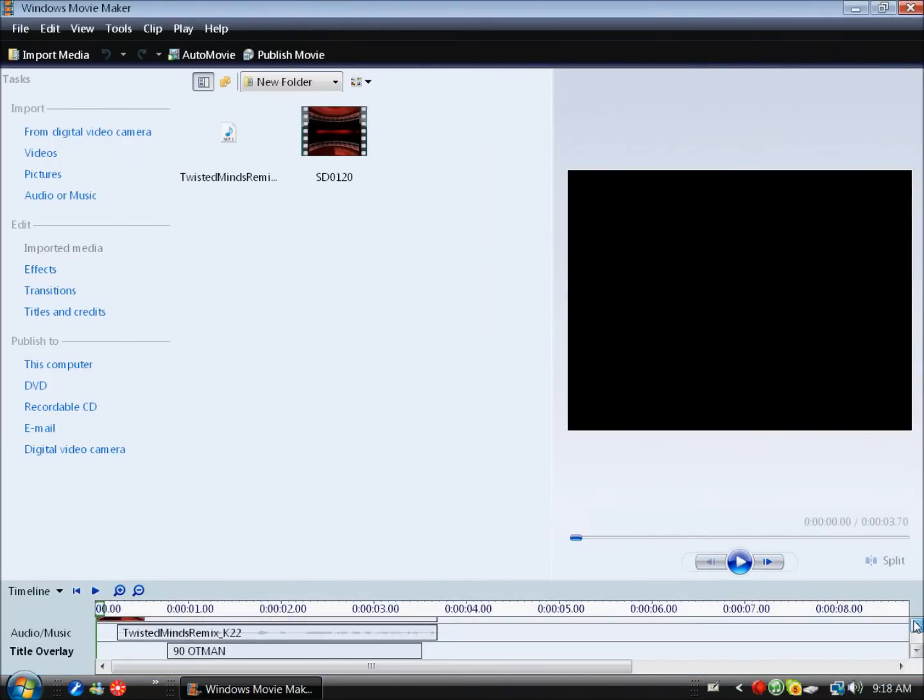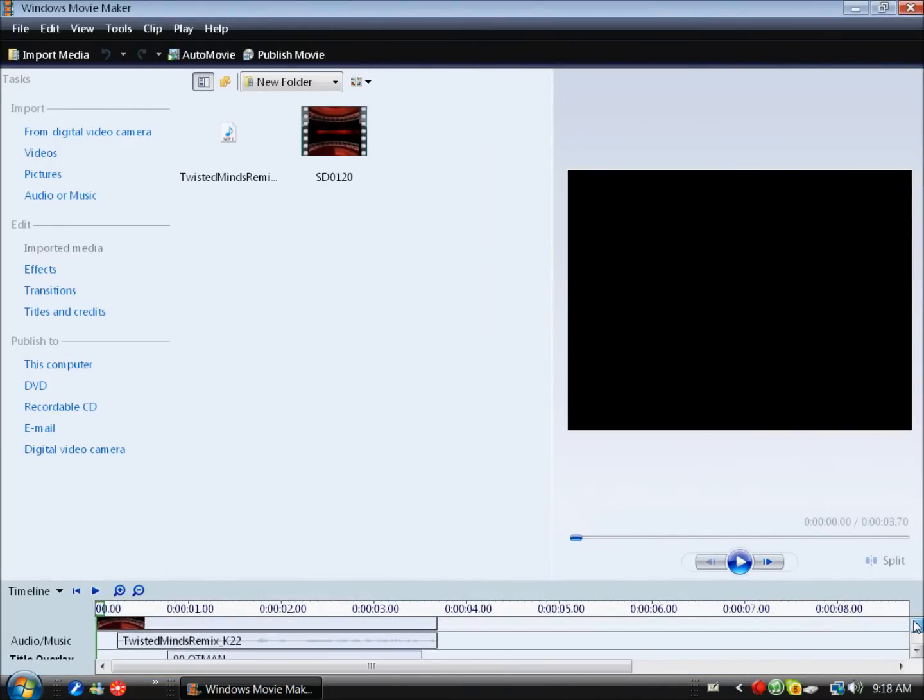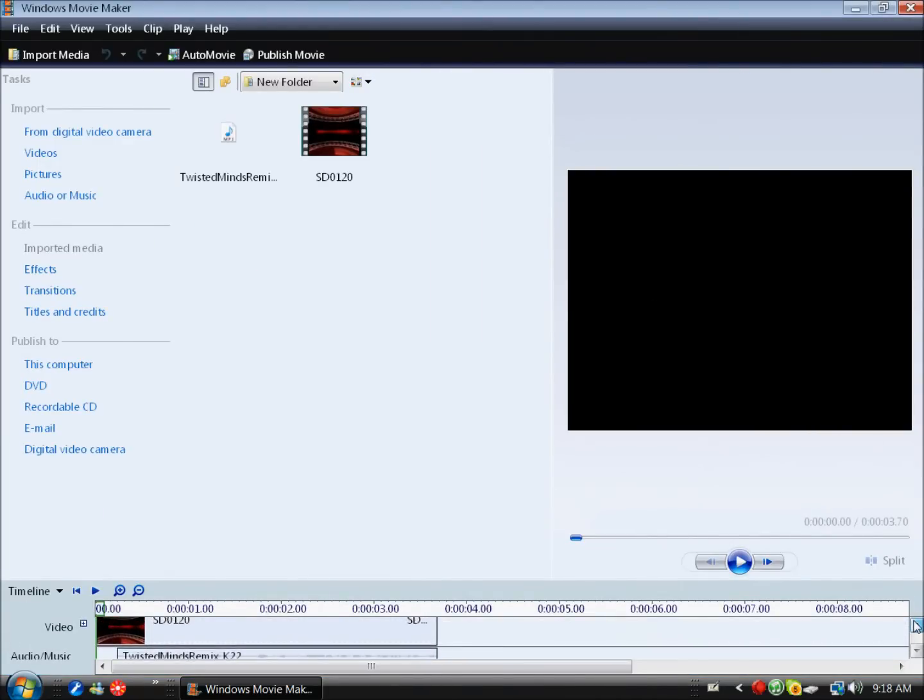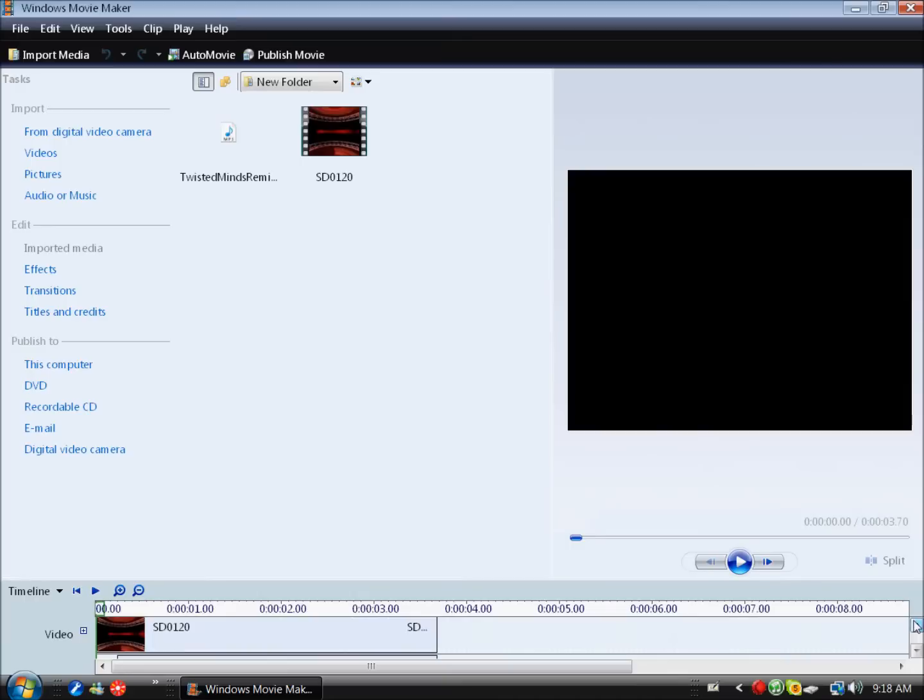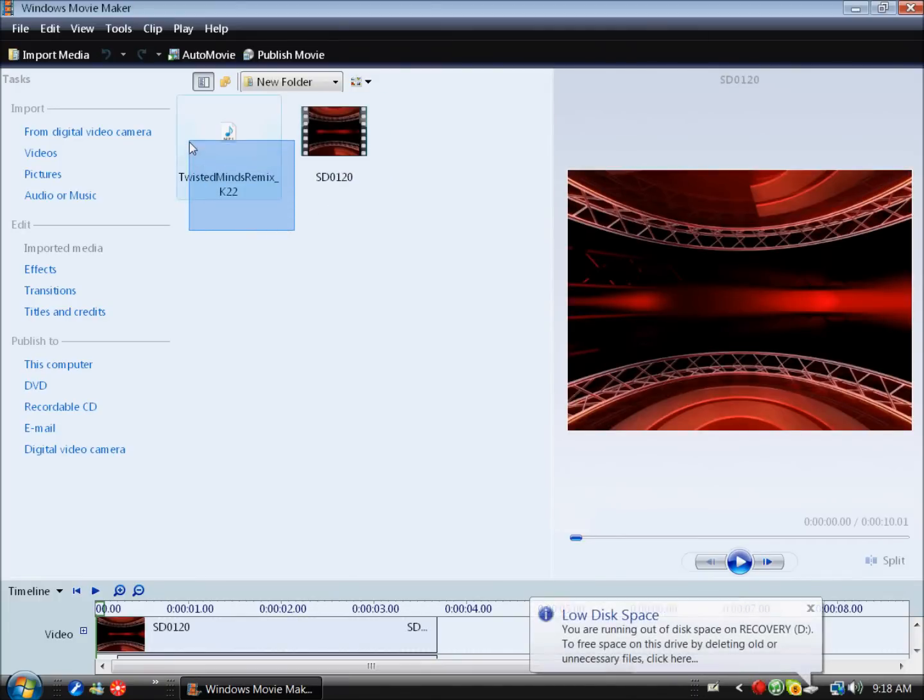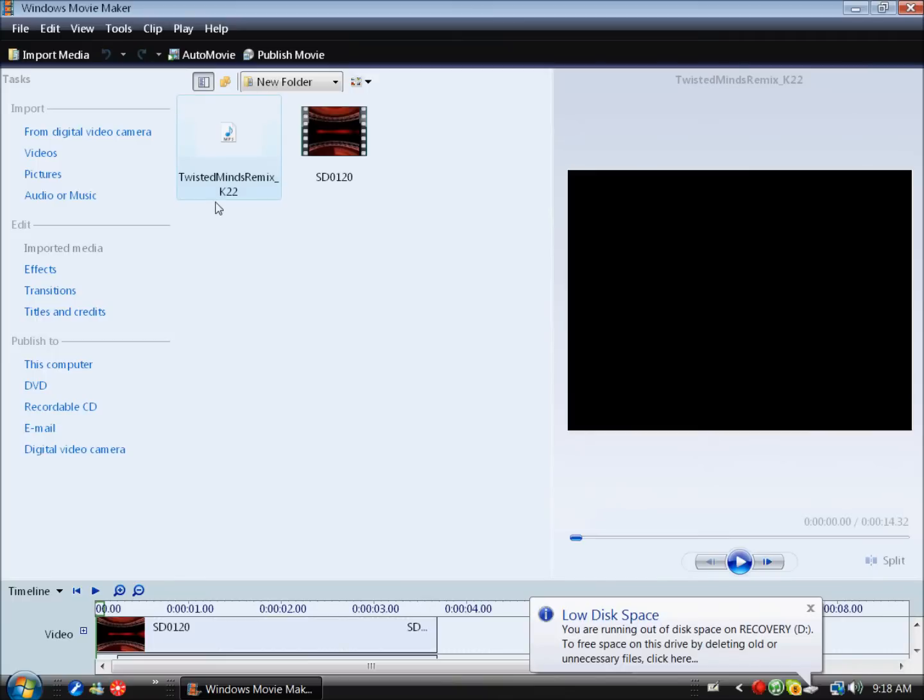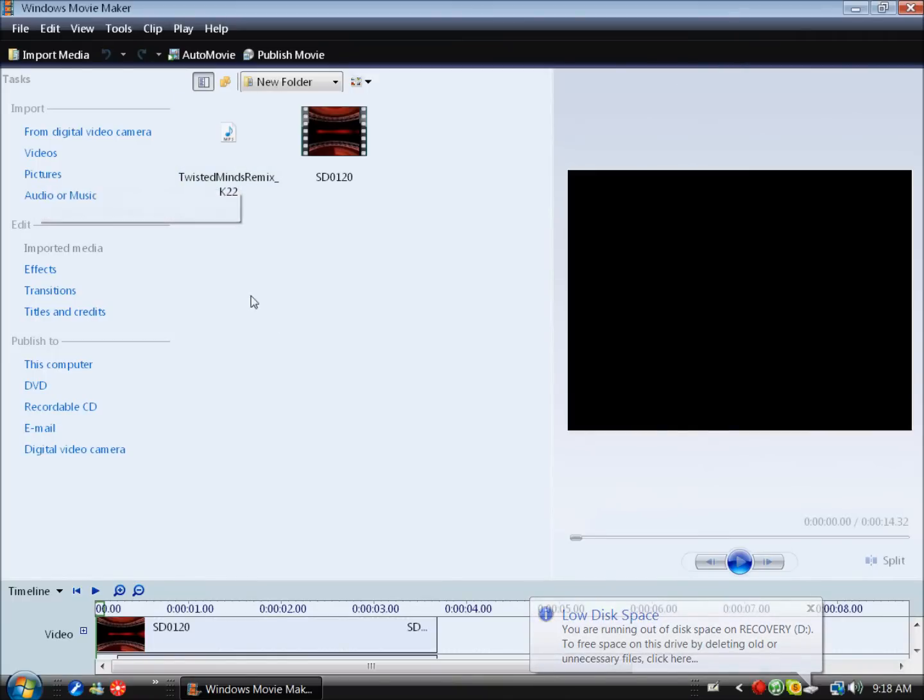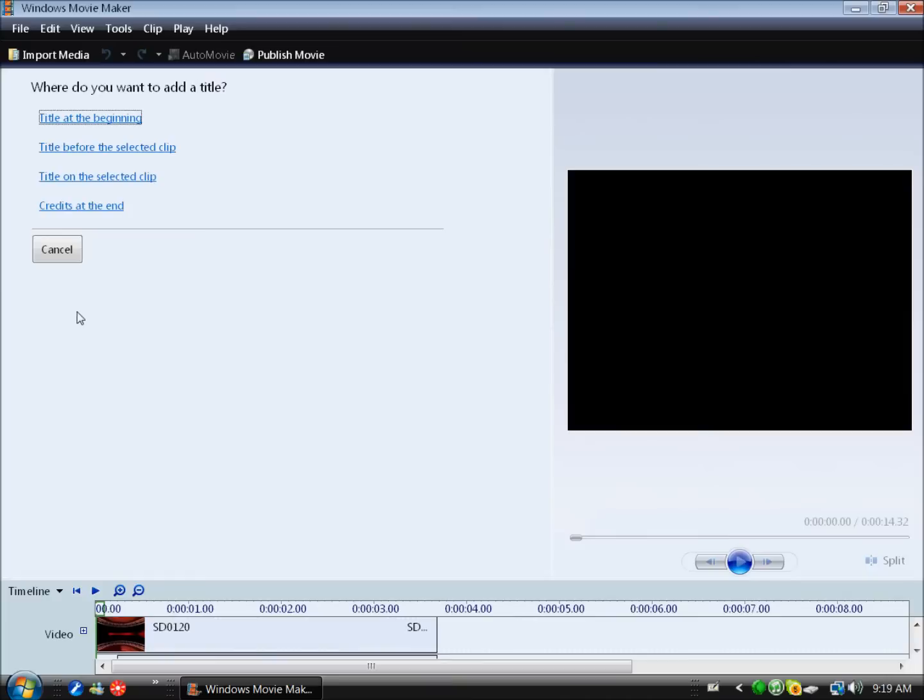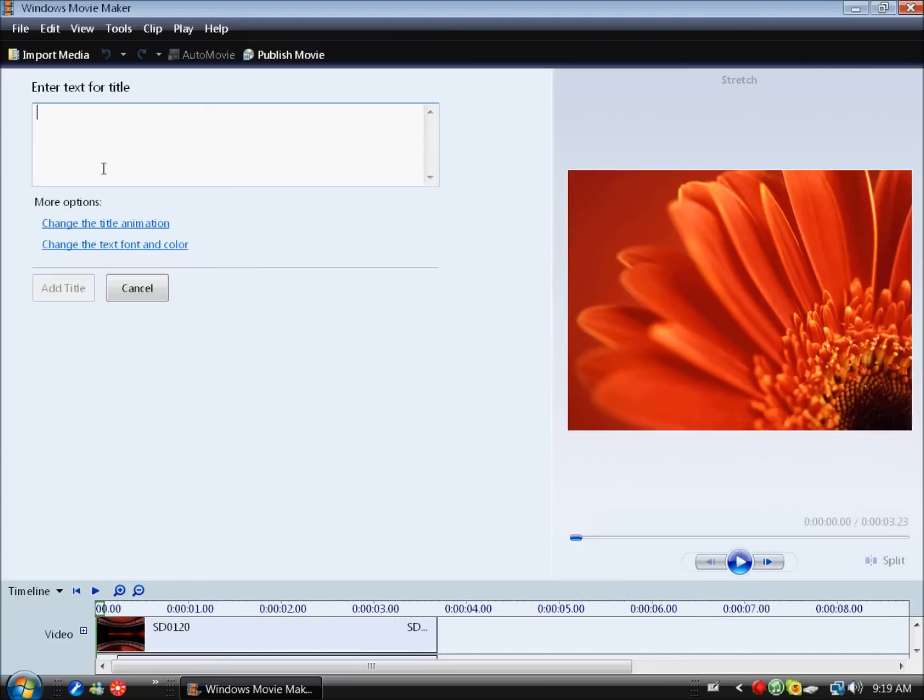go to Movie Maker. I already have it done so I'm not going to show mine. You have everything here. The file that you downloaded should be named SD0120, and any music should have like K22 at the end, I believe. So again, if